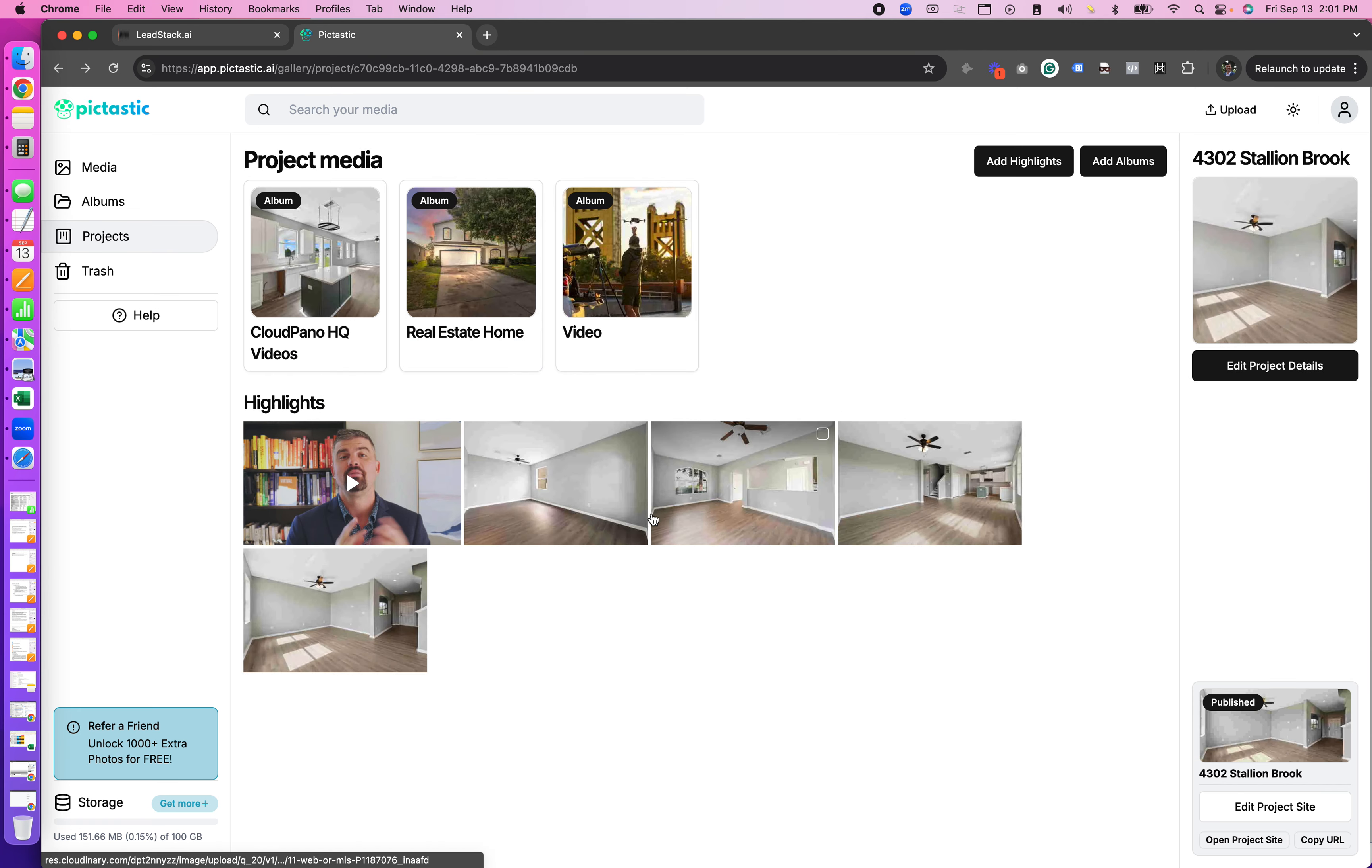Below it you'll see some highlights, so you see some images here and these are featured images you can add to the top of your project site.